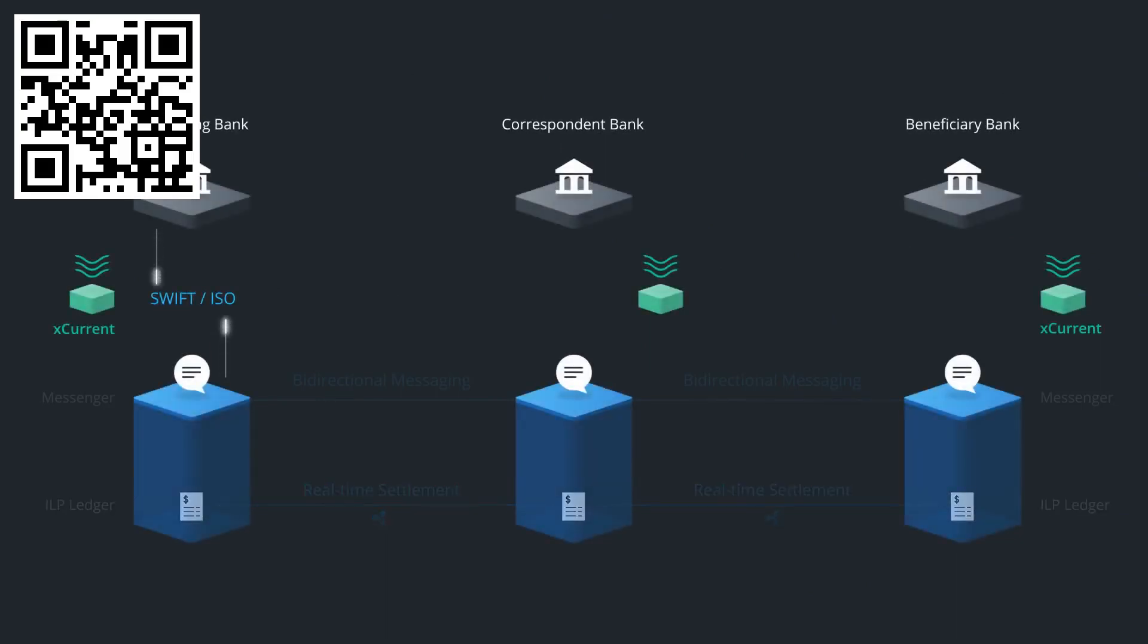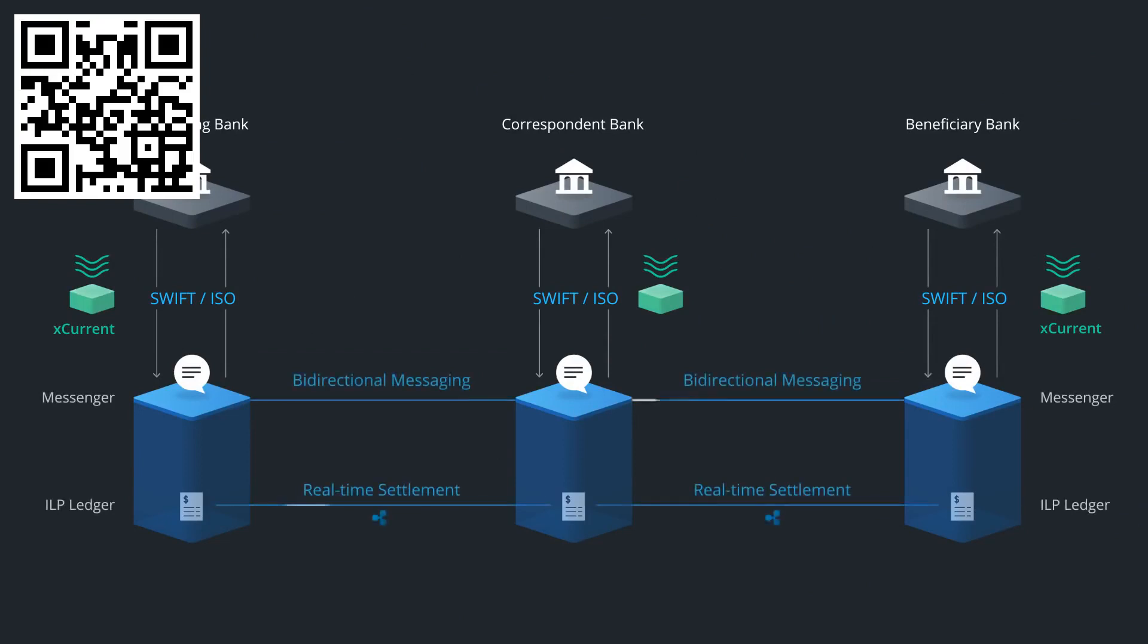XCurrent ingests existing message formats like SWIFT FIN or ISO 20022 through a translation layer, such as CGI's Intelligent Gateway or Volante's Volpay.